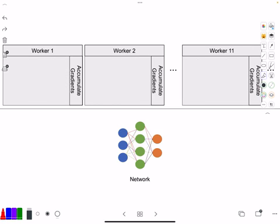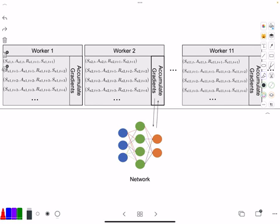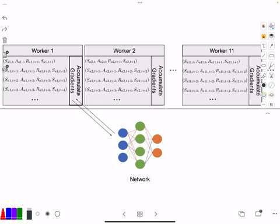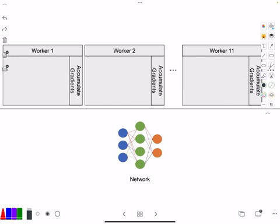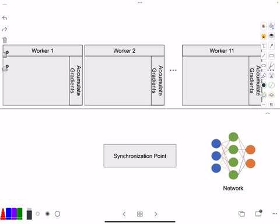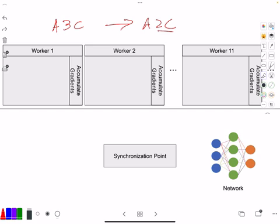Now you can have a different case, and this is actually referred to as A2C. A3C to A2C - the difference is one C, no, one A, and that A is asynchronous. So A2C is no longer asynchronous, but it's still an advantage actor-critic method.